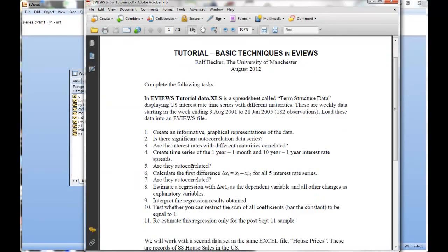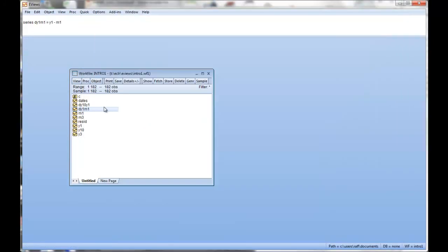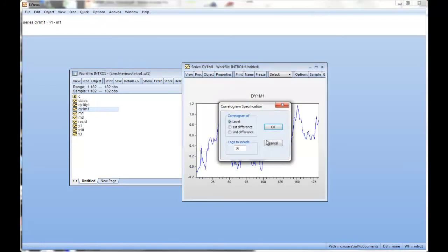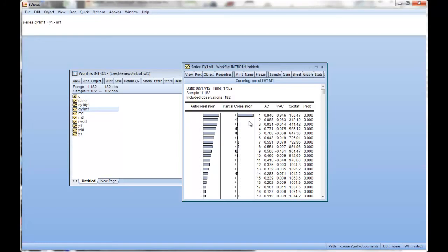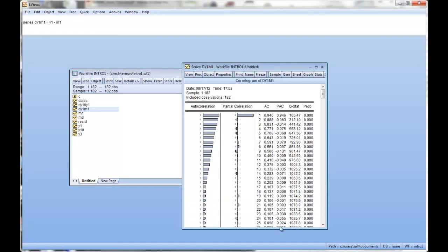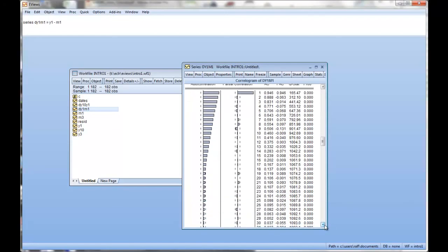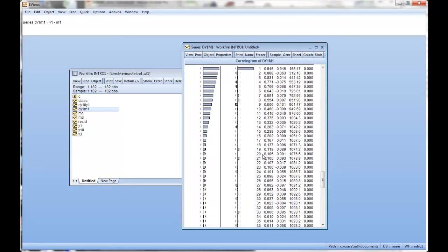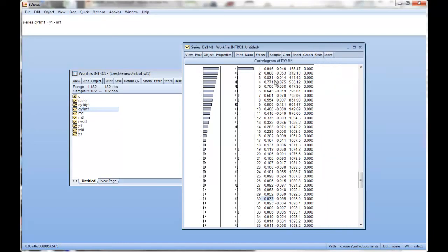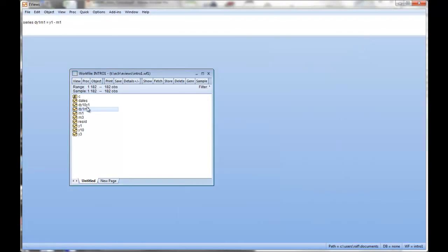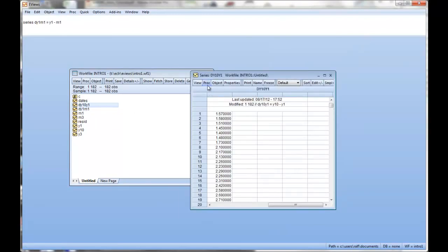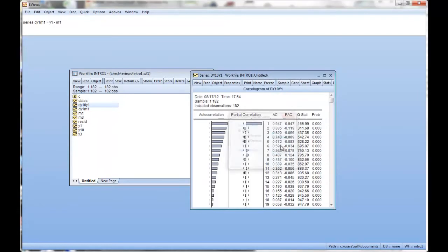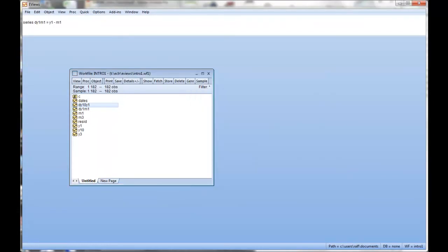Now, are these two autocorrelated? Are the differences autocorrelated? Let's again look at one of them. We'll go to view, correlogram, level. We can see that these differences here, y1 to m1, they are still quite highly correlated. Possibly not quite as highly correlated as the levels. If you go to 30 week difference, we are down to about 0.04 correlation. That's much lower than what we had in the actual levels. But they are still quite high correlation. What about the other one? 10 year minus 1 year. Basically the same picture.